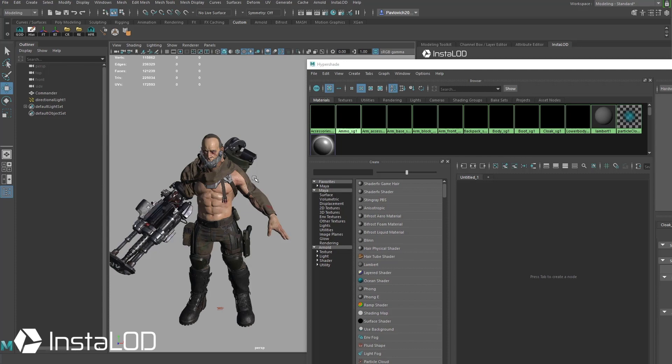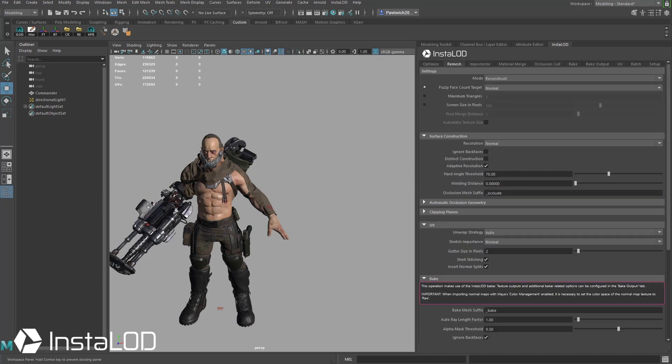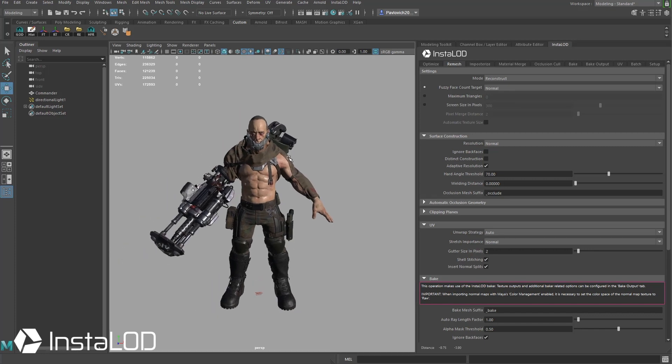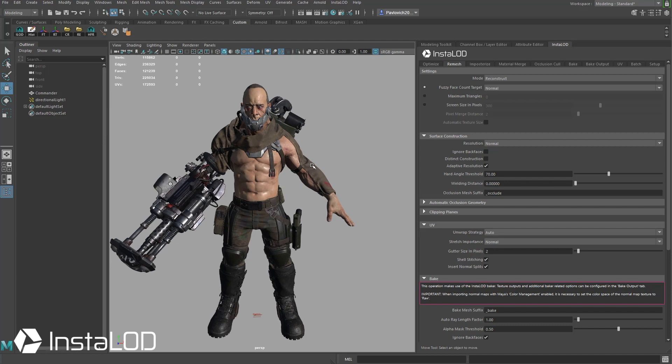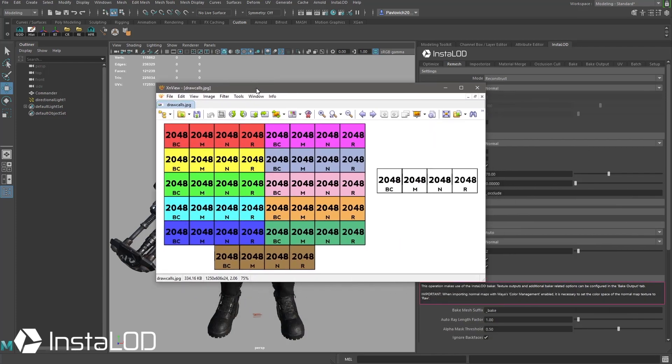So what we're going to do is optimize him utilizing the remesh functionality within InstaLOD. Different from the previous video where we had a high resolution mesh with no game res, this is a very high resolution game res asset, or an asset that's already UV'd, already has textures baked to it, and we're going to condense that down into something more reasonable. To visualize this let's take a look at this image right here.